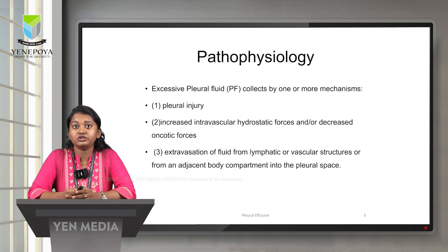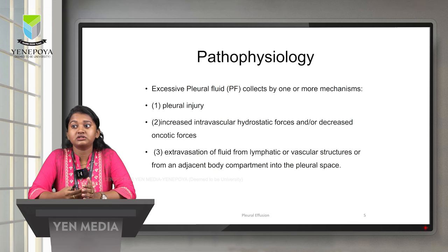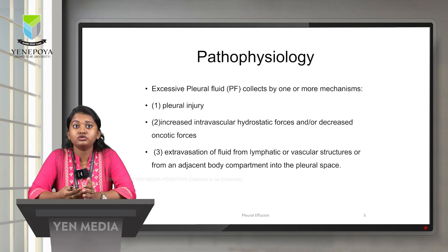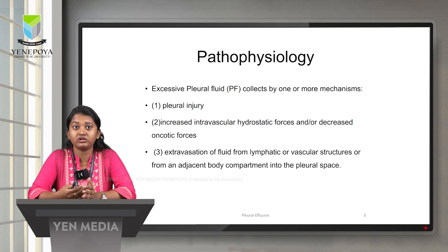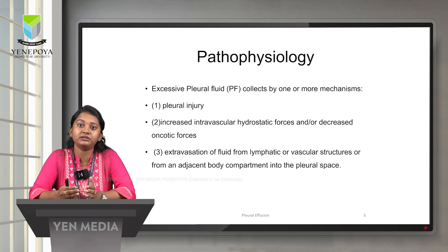What is the pathophysiology of pleural effusion? Normally a normal adult should have 10 to 15 ml of pleural fluid. Due to various mechanisms, pleural fluid can collect excessively. Excessive pleural fluid is collected by one or more mechanisms: one is due to pleural injury; another is due to increased intravascular hydrostatic force or decreased oncotic forces; and the next is extravasation of fluid from the lymphatic or vascular structures or from any adjacent body compartment into the pleural space.